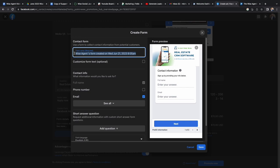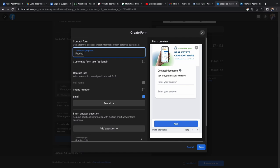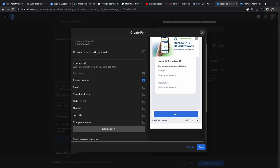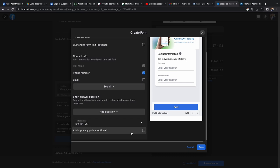Once you create the form name, you can select what type of contact info you would like to receive from the leads. You can then add a short answer question as well as a privacy policy. When you are all done, make sure you hit save on the bottom right corner of the screen.